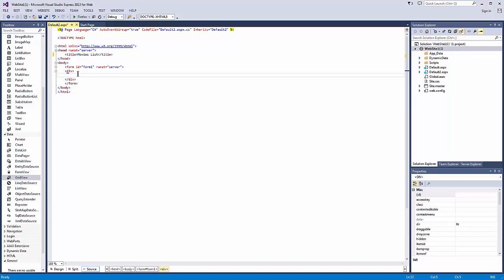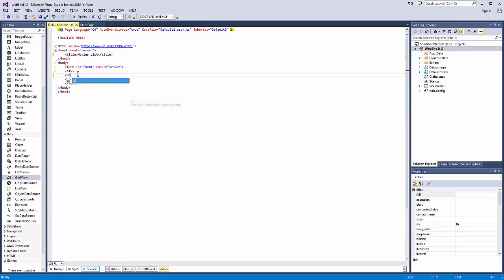And now we're going to add a heading. We're going to call it movies.